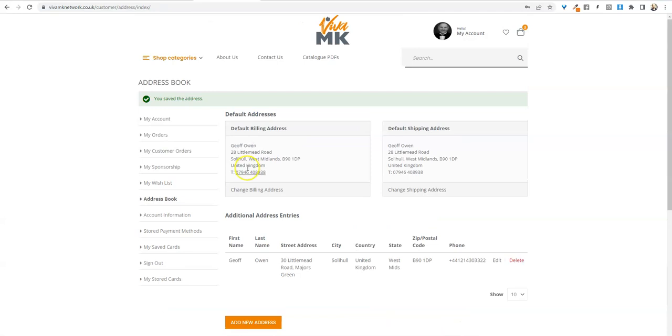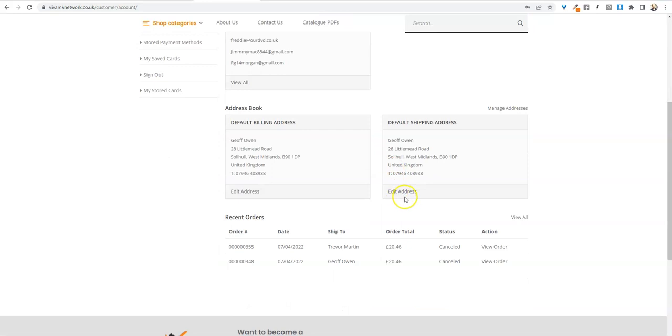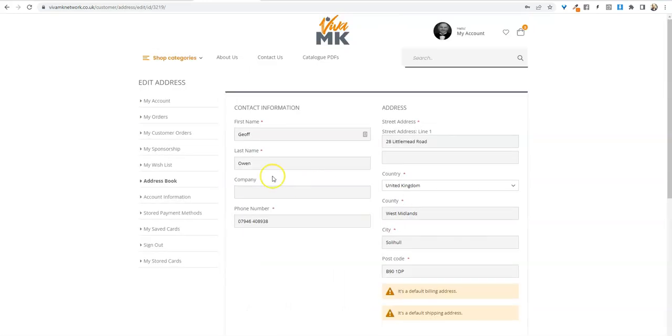Then, to be on the safe side, go back to my account and check that it has saved. Now you'll be able to put your first order in. I hope that helps.